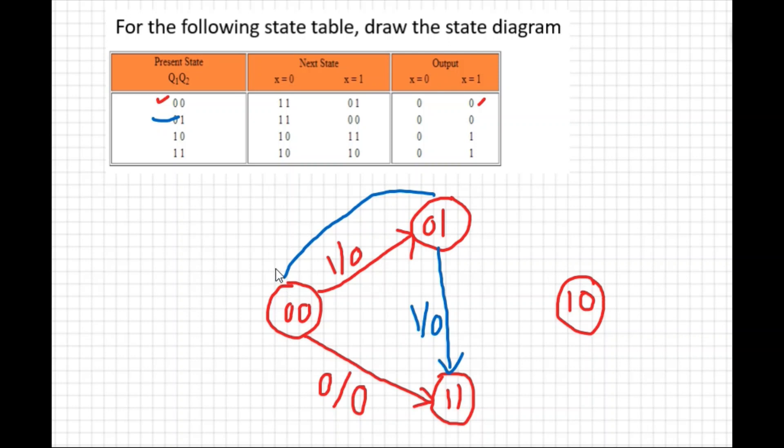For state 01 when x=1, it will go to state 00. Draw an arrow from 01 to 00, and the output is 0, so label it x=1 / output 0.